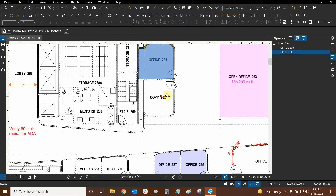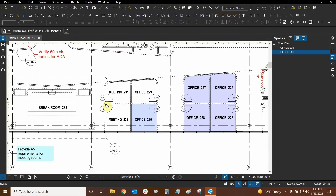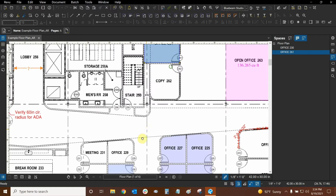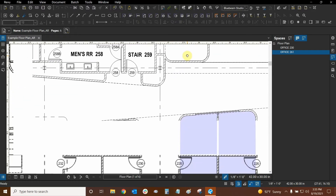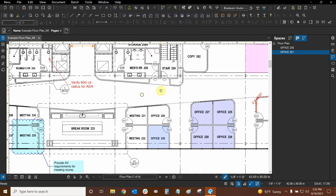We're going to make a plain space first right next to this office in Meeting 232, and then we'll use Dynamic Fill to make a space within Copy 262, in order to see how easily we can create these spaces.